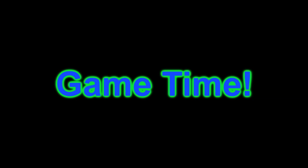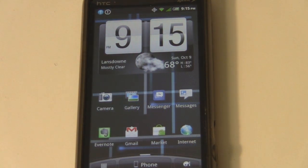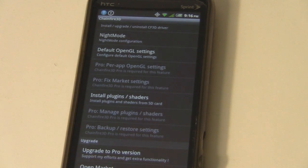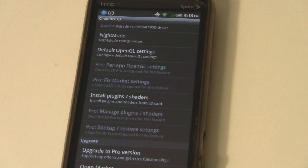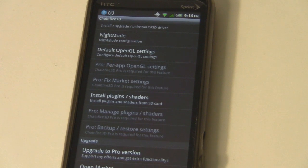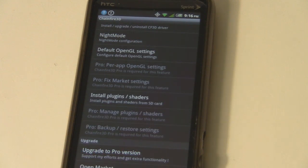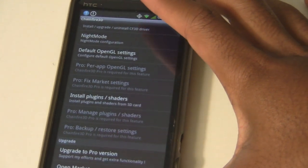Step six: gameplay. If you bought the pro version of Chainfire 3D, you won't have to worry about how to get your games, because the pro version provides the market fix — it fixes the settings so you can search Tegra games in the market and download them to your phone. Right now without it, if you search a Tegra game it'll say your device is not compatible. If you don't have the pro version, you could go into your build.prop and edit that, but that's a whole other video. So I'll leave how you get the games on your phone up to you.